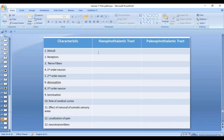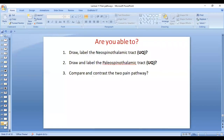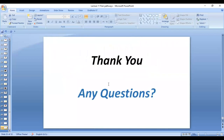So the two tracts — the neospinothalamic tract and the paleospinothalamic tract — and you need to know the differences. We have already gone through the differences, so you can fill in these comparison tables. If you have any questions, we can discuss in class.